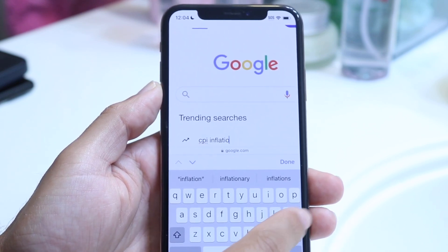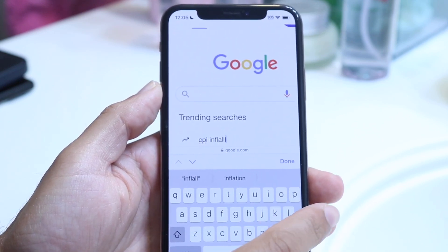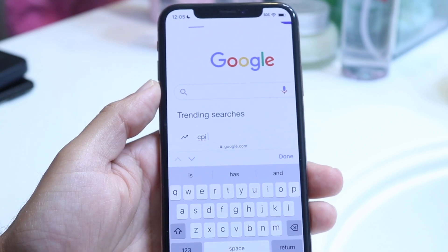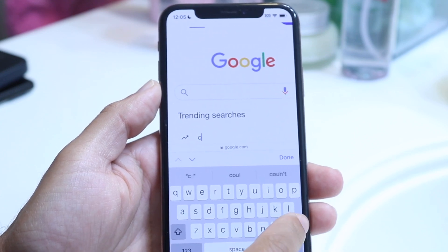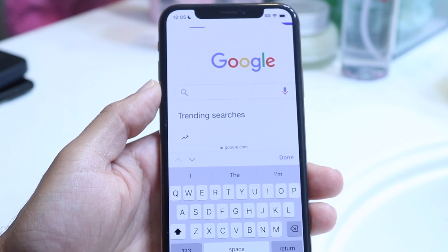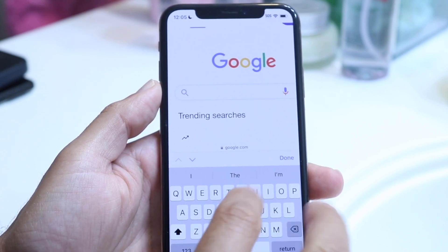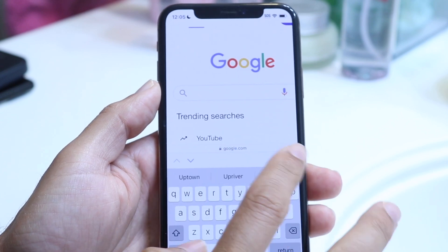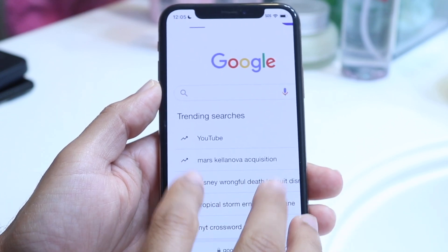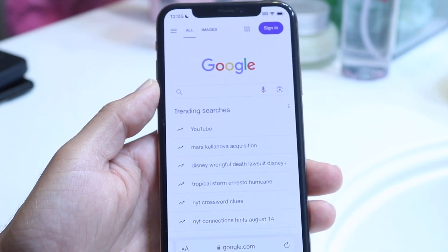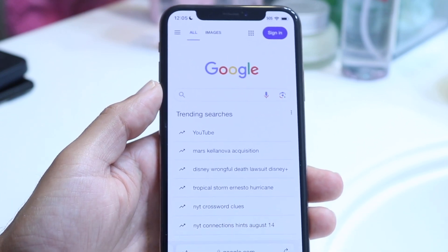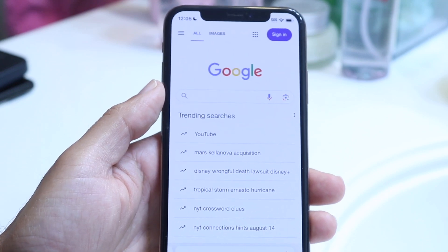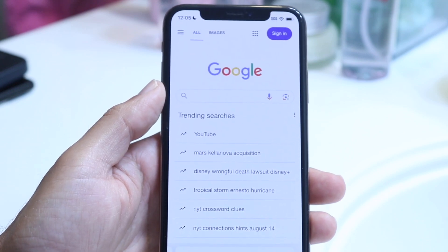You can start changing that text to whatever you want. Instead of whatever was there before, you can change it to 'YouTube' or whatever else you want. You can make it look actually pretty real, which is kind of scary. That's basically how it's done — it's a very simple process.